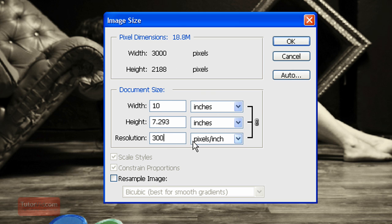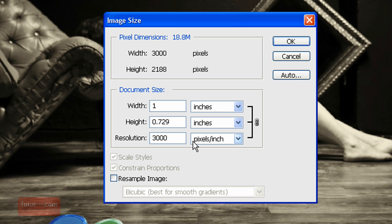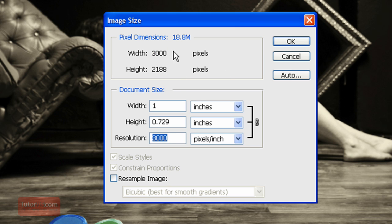So if I were to add 3,000 pixels per inch, this picture is only going to print at 1 inch wide, but I haven't actually changed the size of my image—it's still 3,000 pixels wide. I'm just changing the resolution that it's going to be printed at.